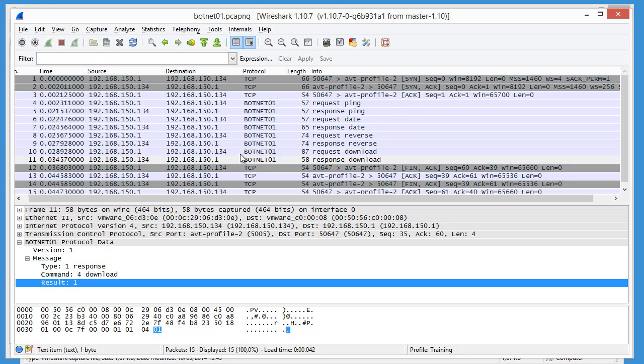And a response to the download result one. So this dissector allows us to visualize this data much more easily.